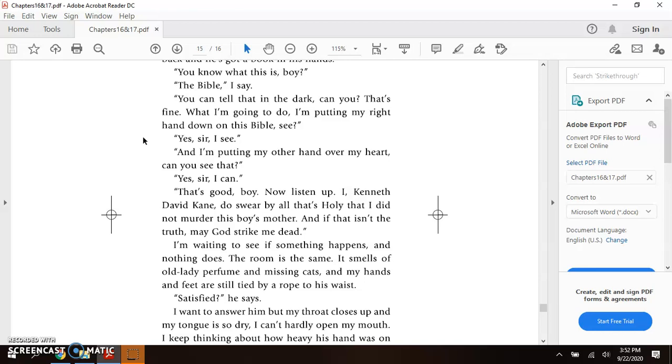Yes, sir, I see. And I'm putting the other hand over my heart. You can see that. Yes, sir, I can. That's good, boy. Now listen up.